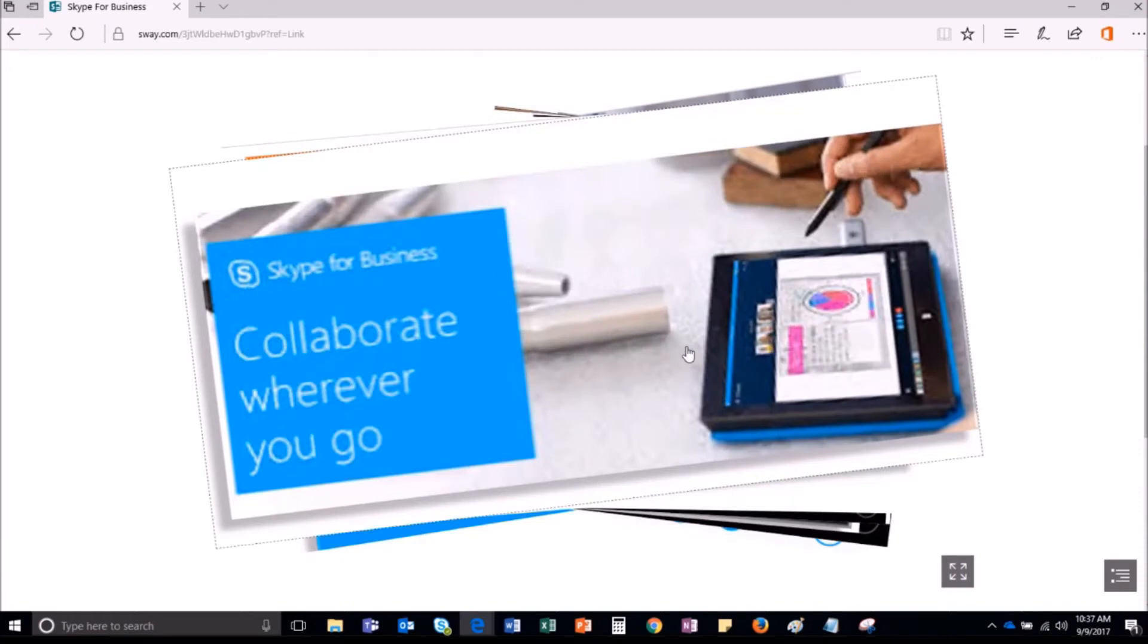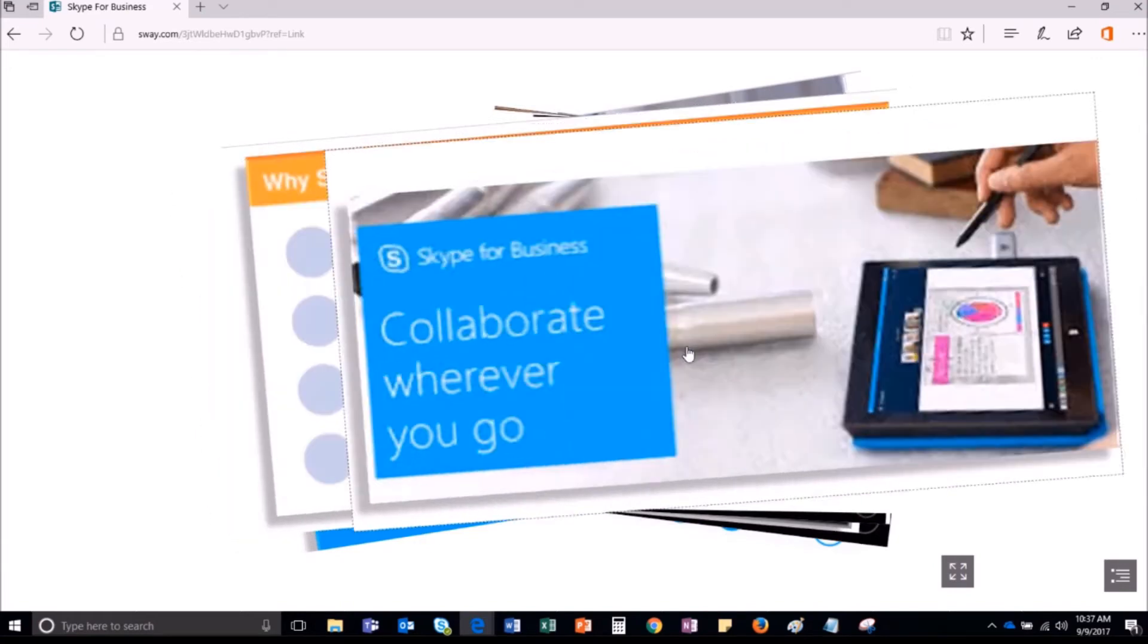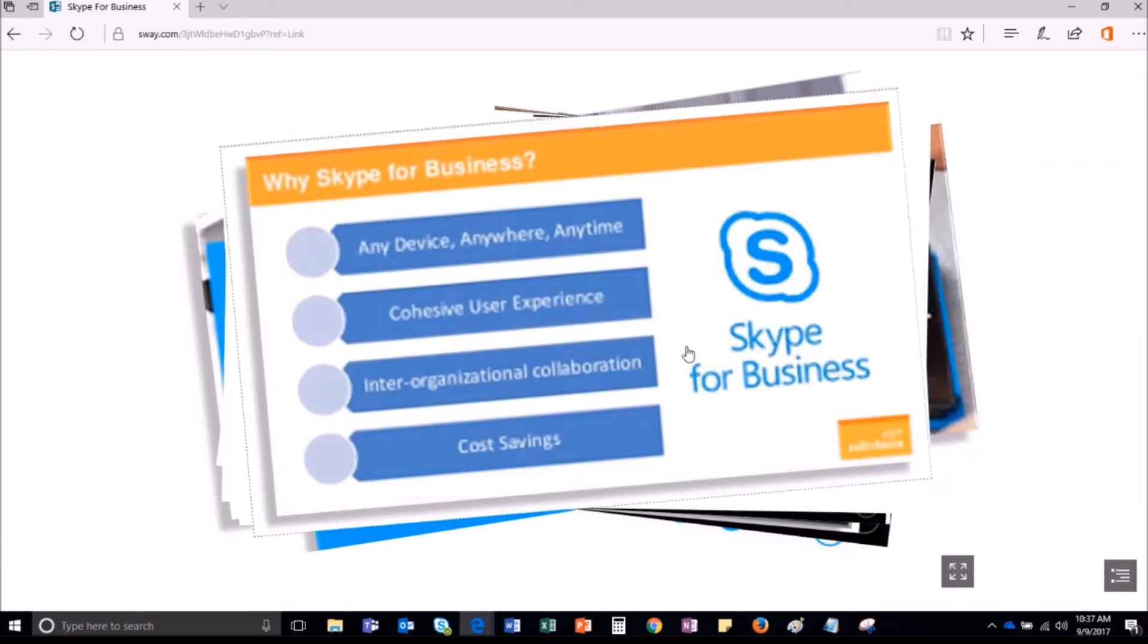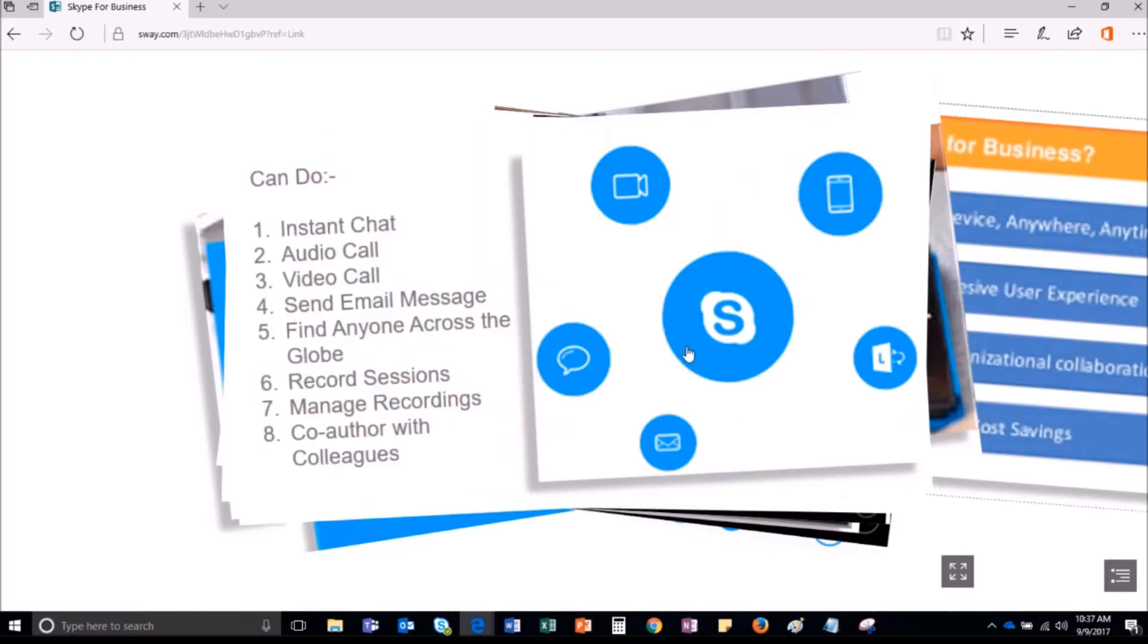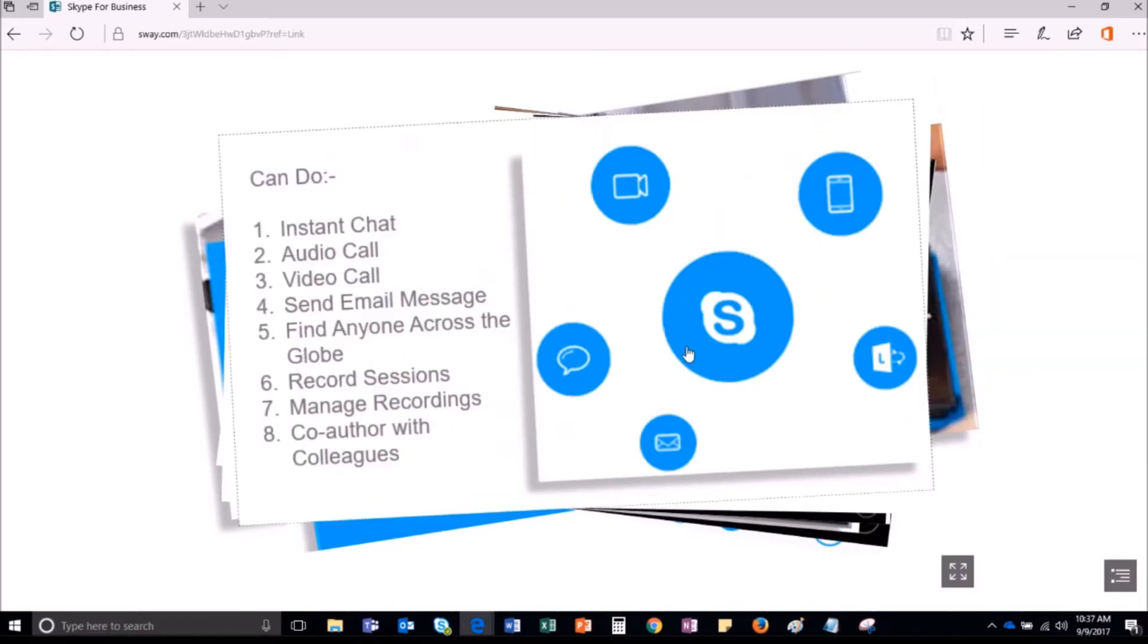You can access Skype for Business through a web plugin or use the desktop app. I am using the desktop app.